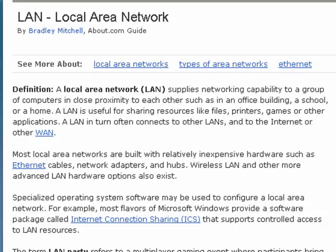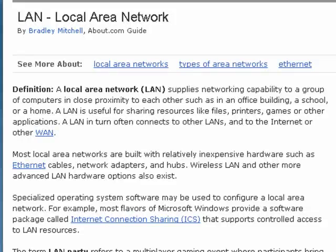Hi, this is Mike Callahan, Dr. FileFinder, and welcome to your Butterscotch.com tutorial on what is a LAN.